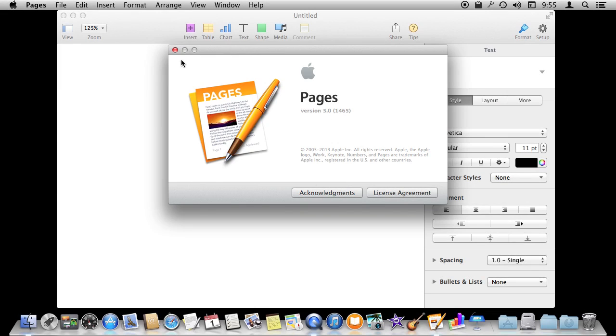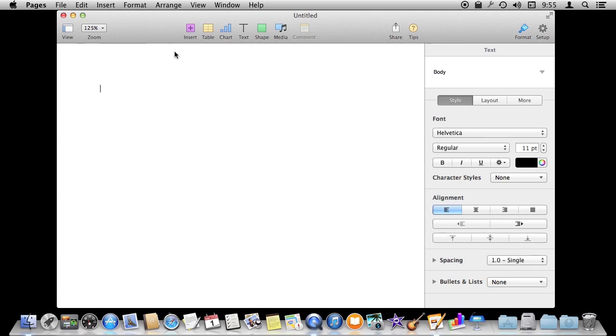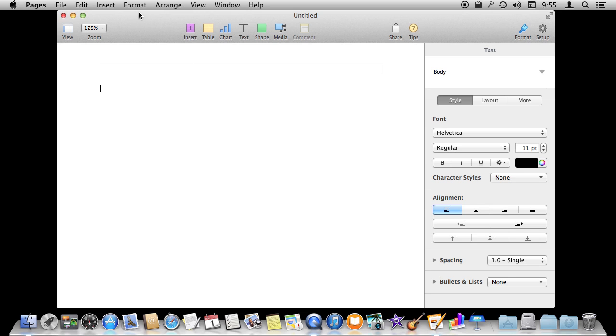So I'm using Pages version 5 and we're going to look at doing some basic layout. Now in Pages you always start off with a word processing document. That means there is a large text area in the middle of the screen.